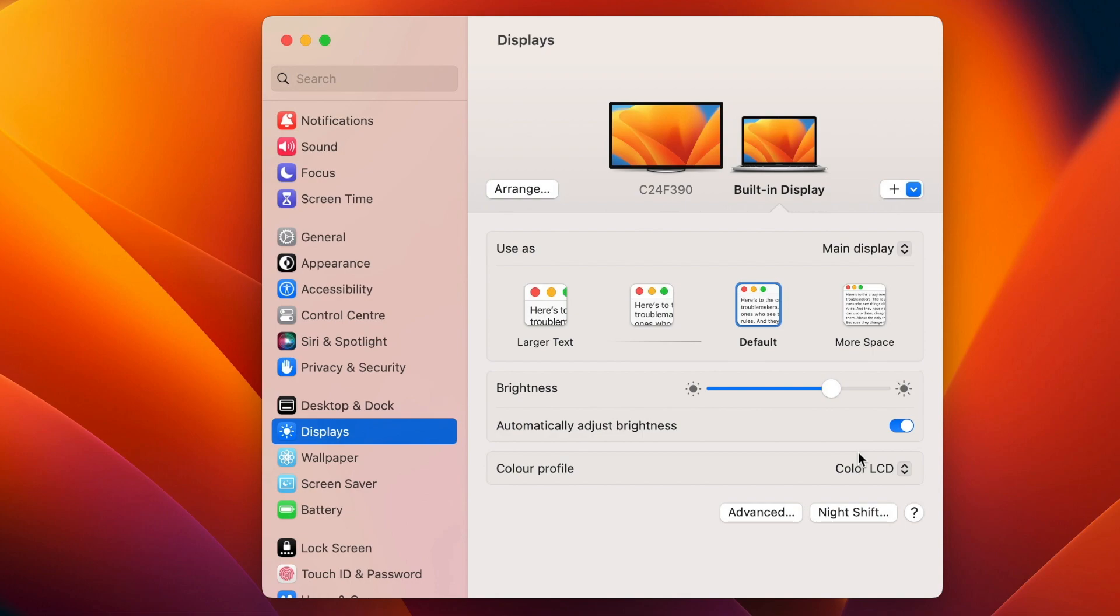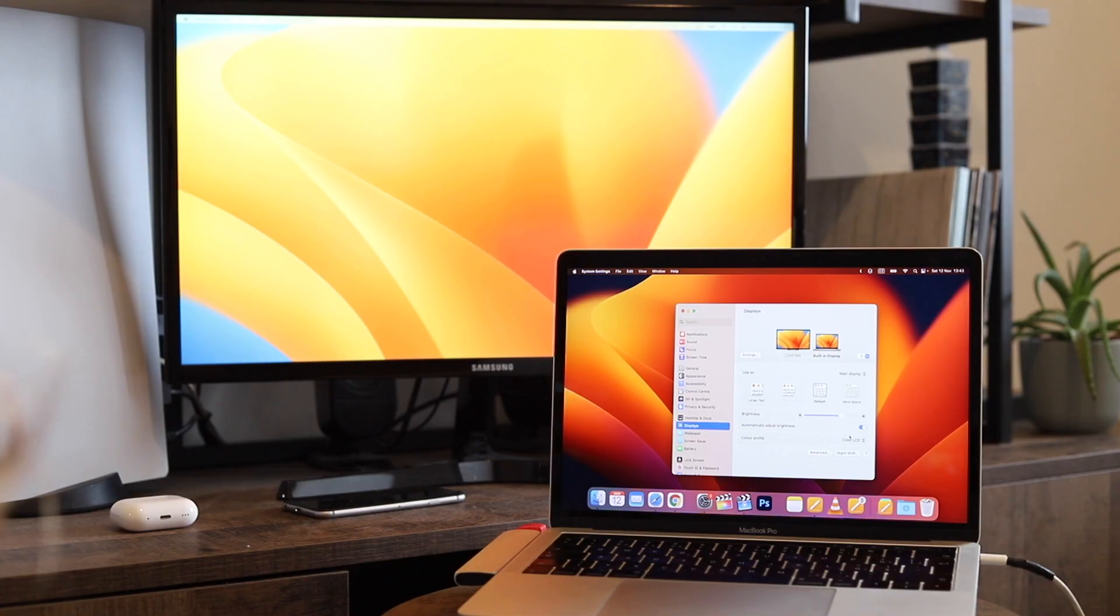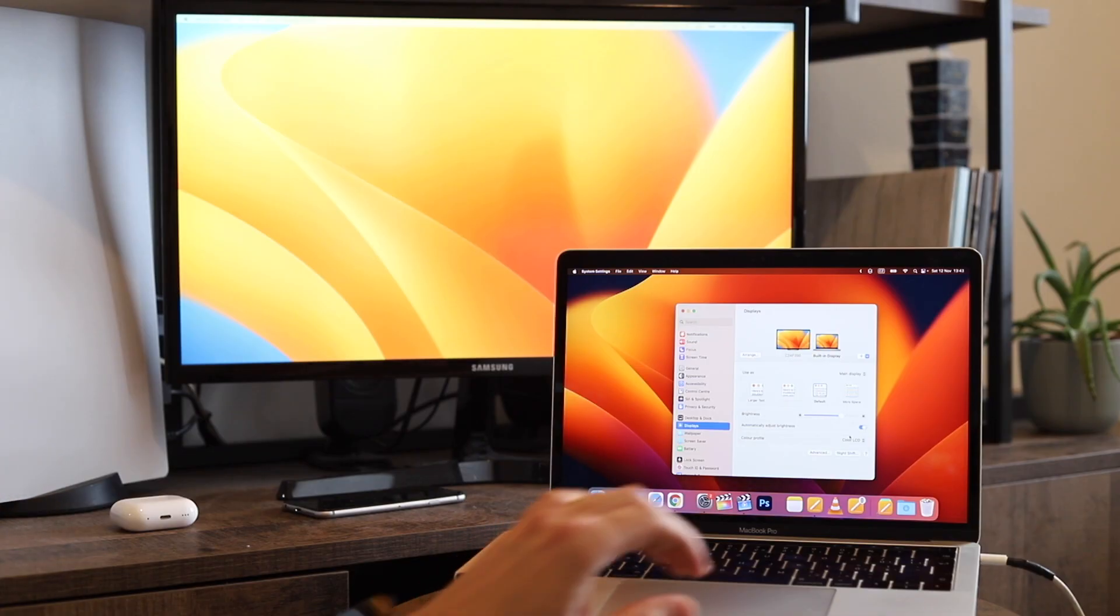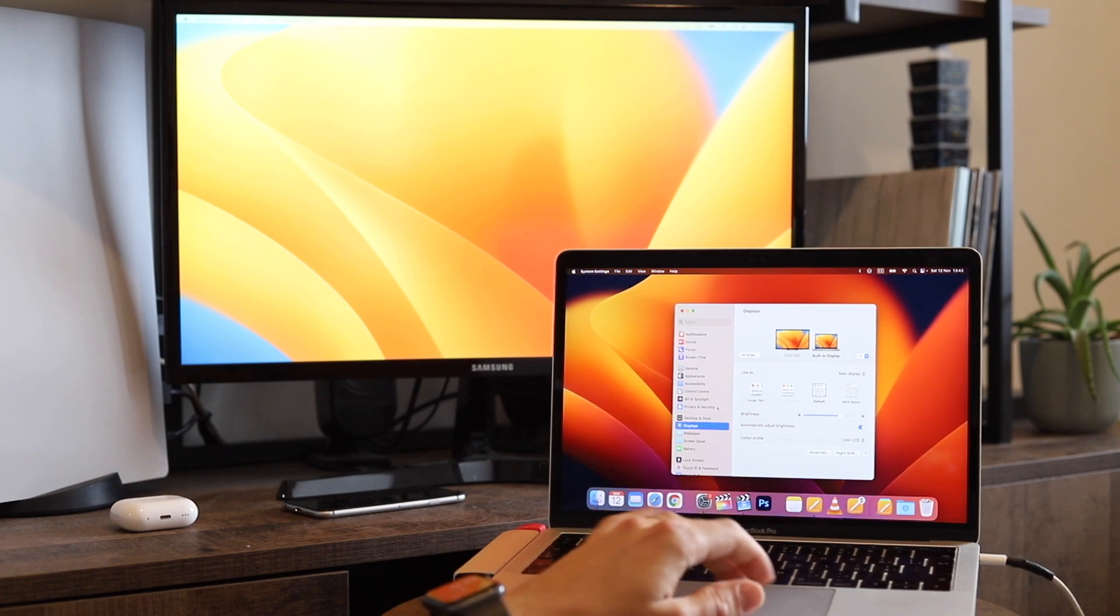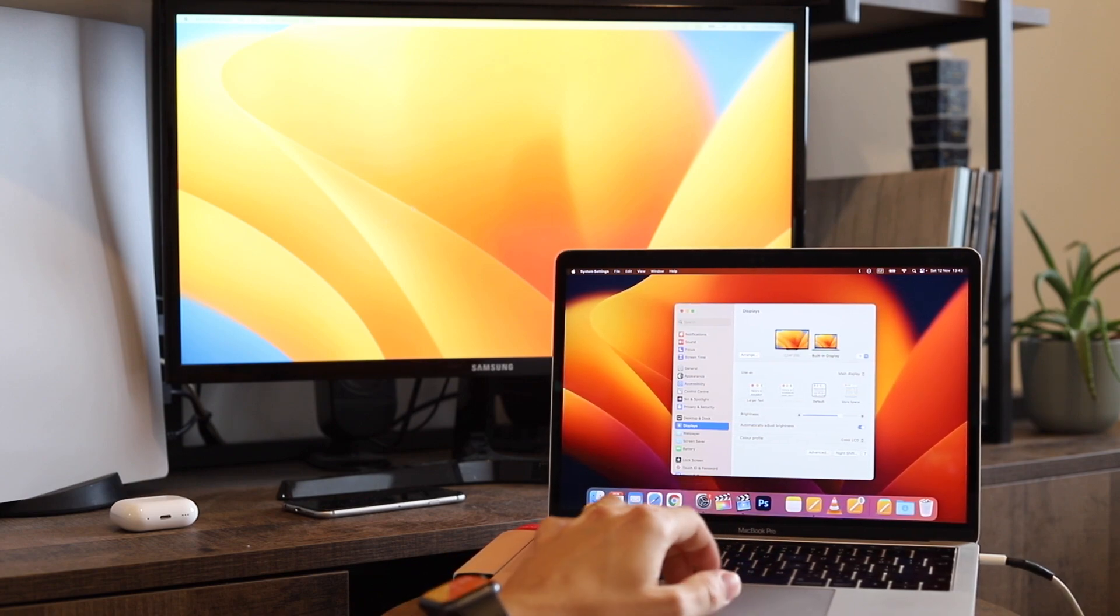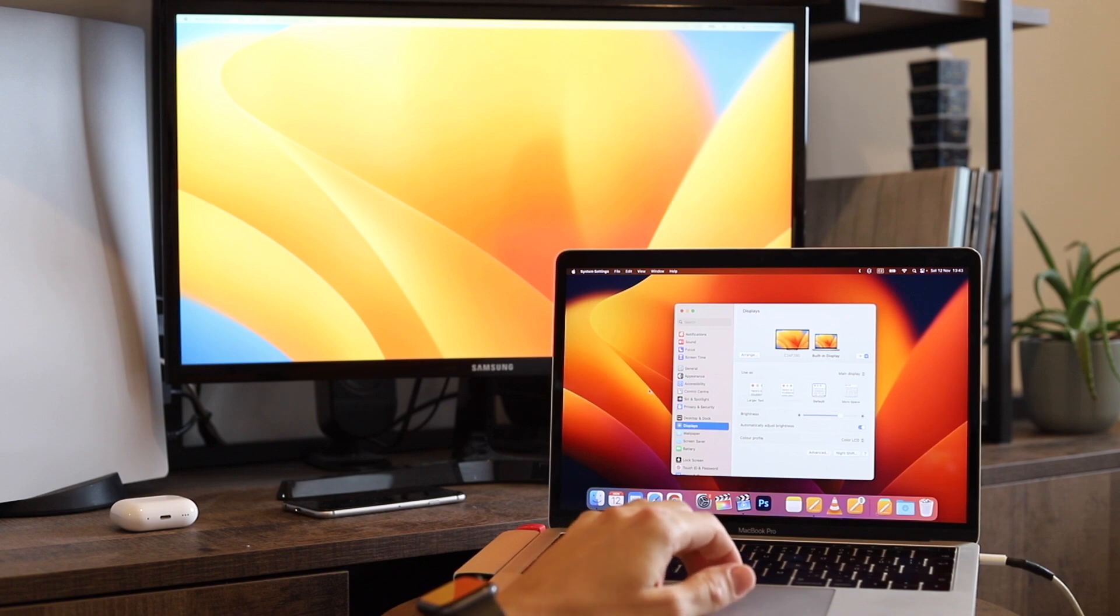These connected screens basically work as separate monitors. I can move my cursor to the left of the Mac screen and it will smoothly go to the other screen.